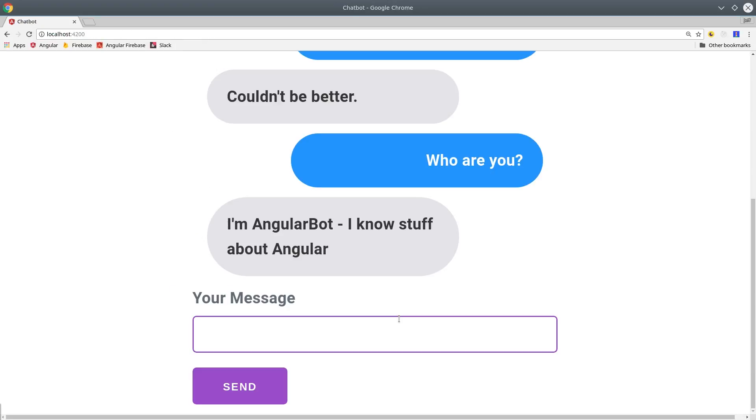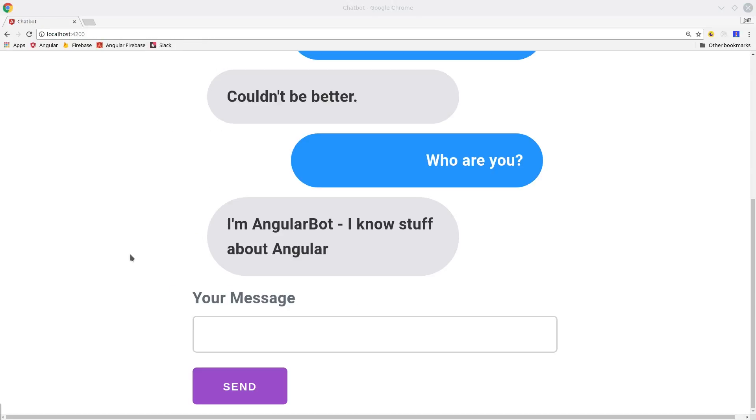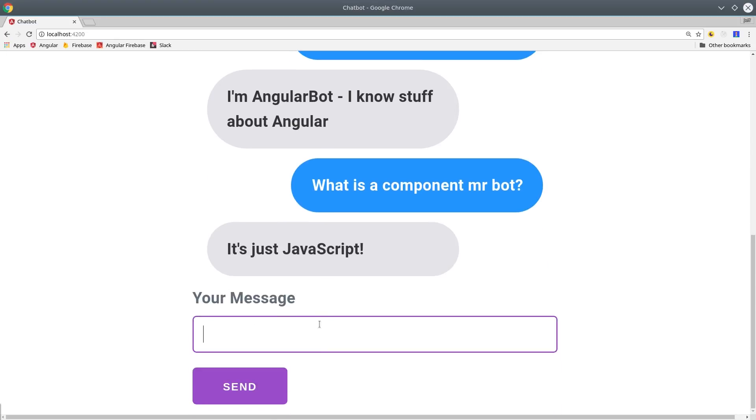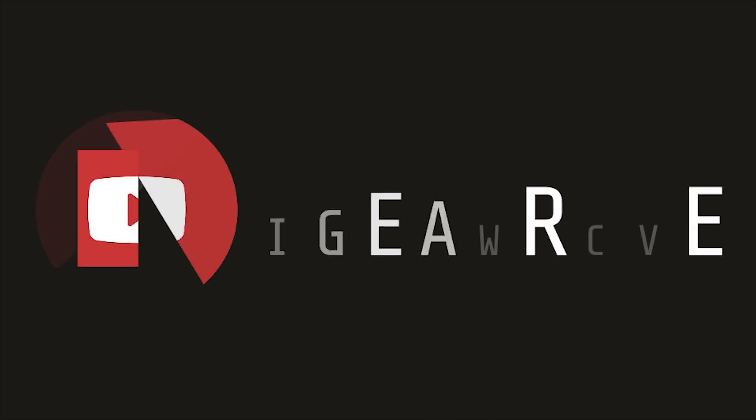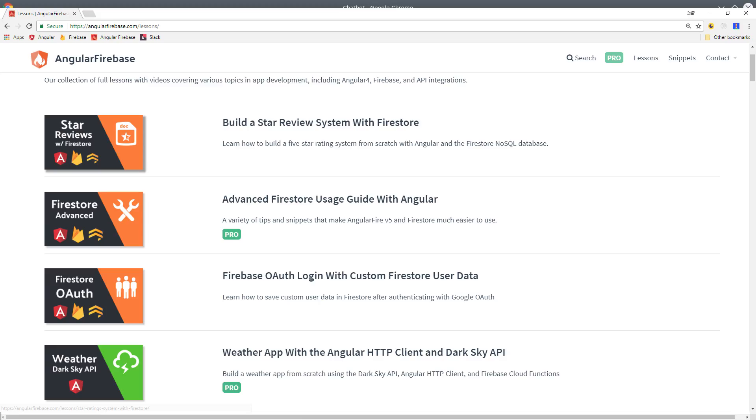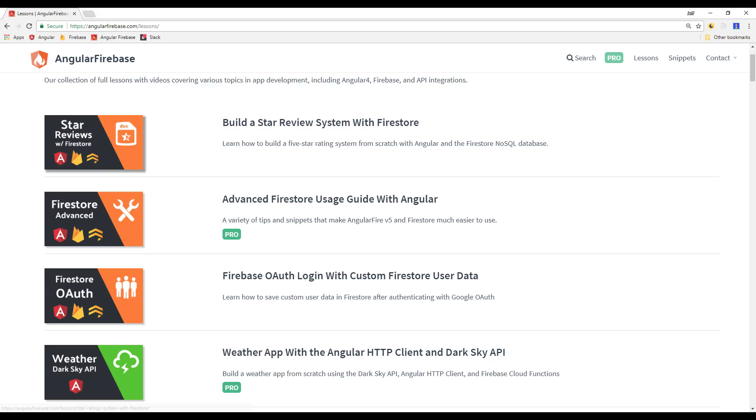In this episode, we're going to use the JavaScript SDK to build our chatbot directly in Angular. This is just the first video of a multi-part series, so make sure to subscribe if you're just finding me for the first time. And head over to angularfirebase.com to grab the source code for this feature.